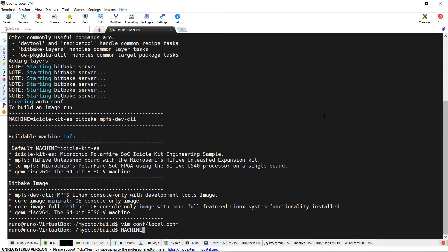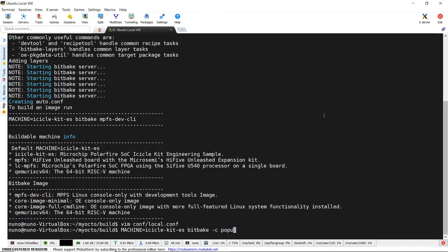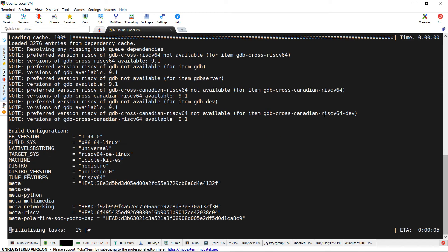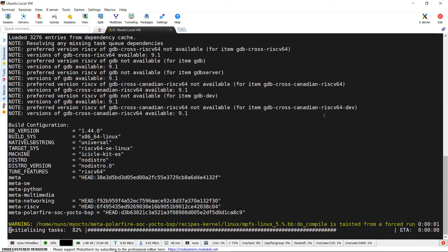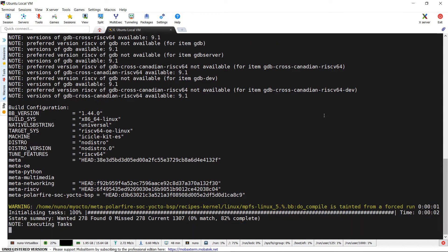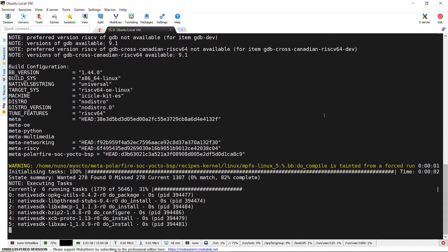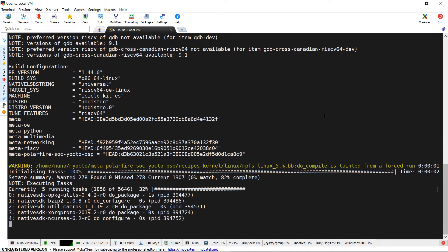We now type MACHINE=icicle-kit-es bitbake -c populate_SDK mpfs-dev-cli. In doing so, Yocto will start building all necessary recipes to create the cross-compilation SDK.